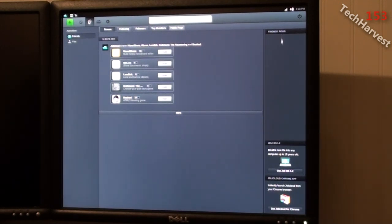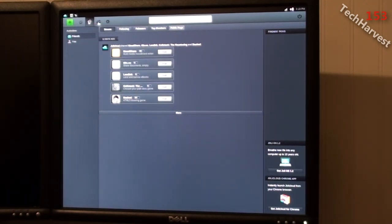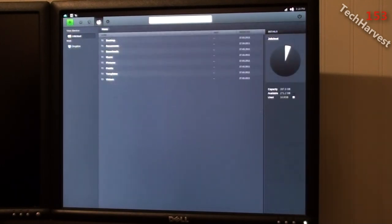Now over here, friends picks. So if you're friends with people, I guess there's recommendations on the side here. Now the next thing here looks like a file. So it's probably the file system here.